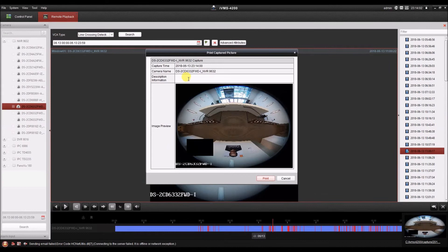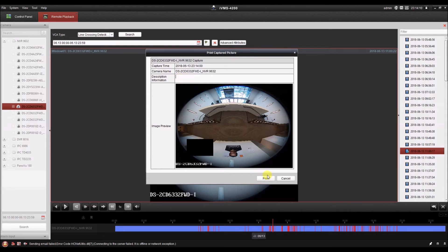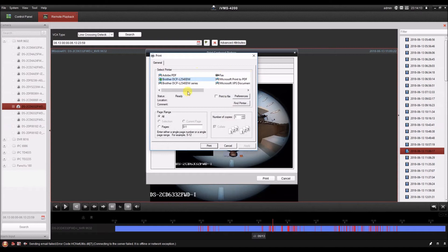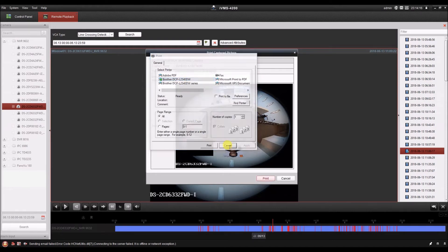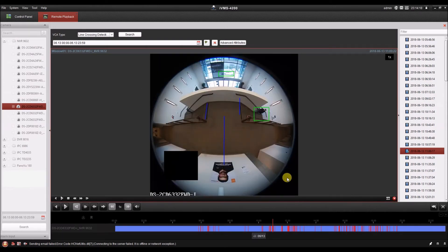It gives you this table with the captured picture. It gives you the capture time, the camera name, and you can enter a description here. Then you click print, and it gives you your printer options. And you simply print from there. So you can print the image with some information.